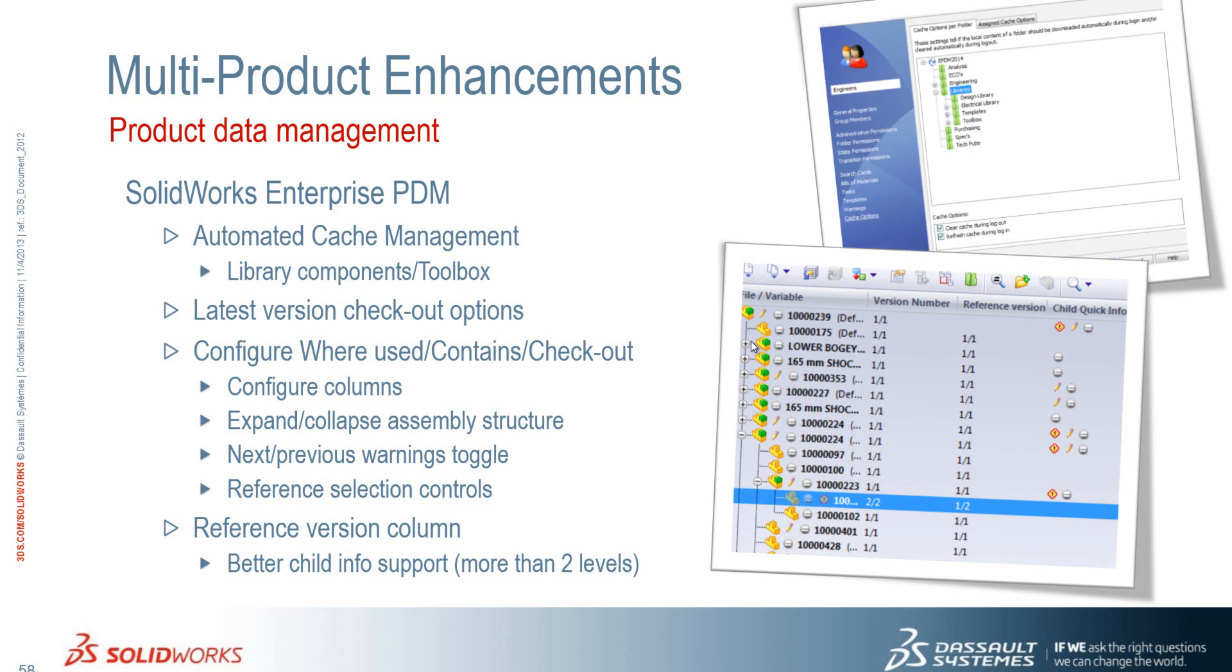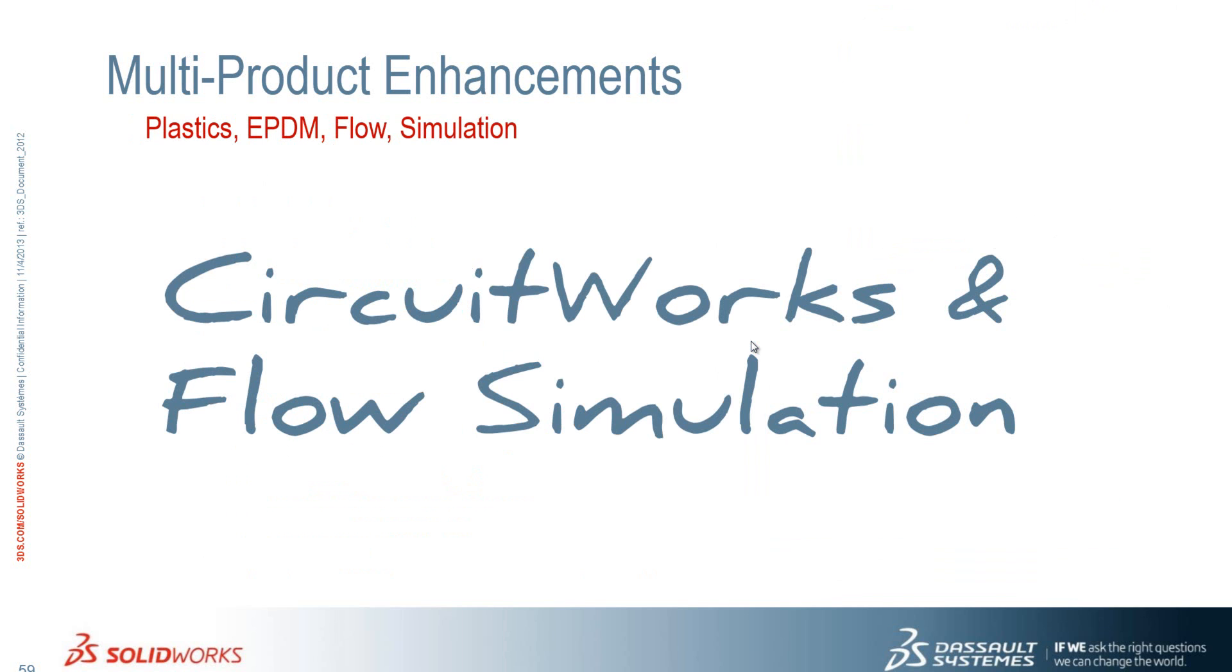And in the task pane, we can reference the version column. In the task pane, we have the reference version column which allows us to see what version of the file was checked in with the top level assembly. Okay, we'll stick with me for CircuitWorks and Flow.